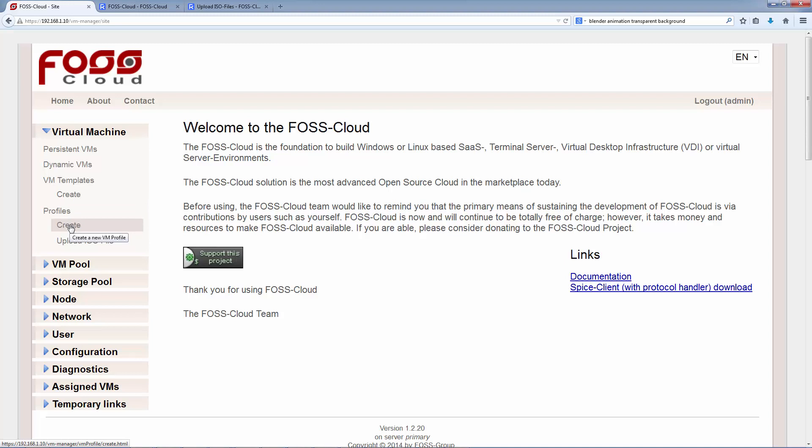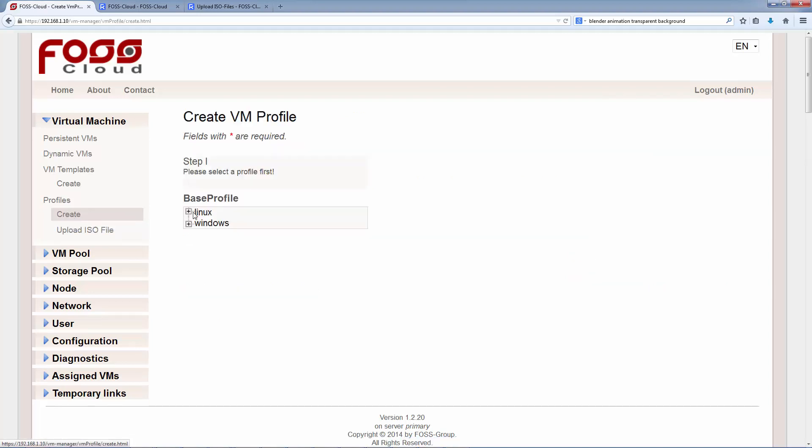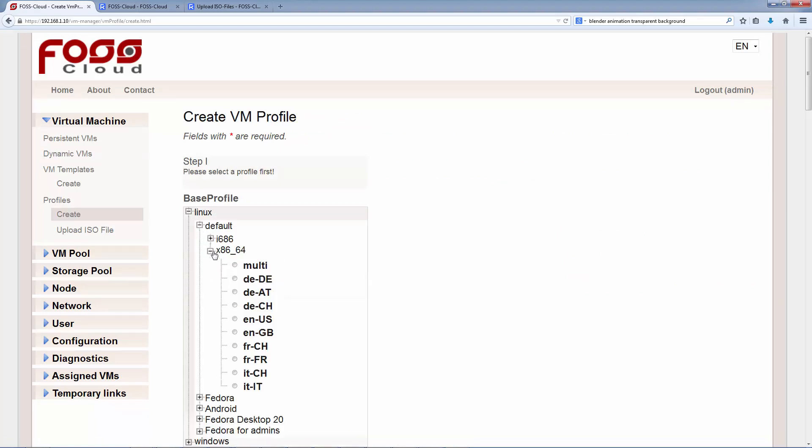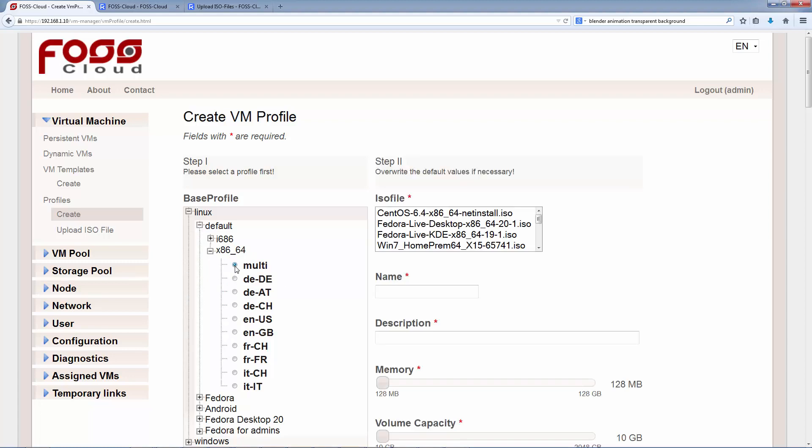We like to set up a virtual machine with Fedora Live Desktop 64-bit. To do that, click on Create Profile. We choose the Linux Default Profile 64-bit. Then we select a language code. This language code has nothing to do with the keyboard settings. This is only a meta information and has no further function. The keyboard settings we will configure on the operating system in the virtual machine later.